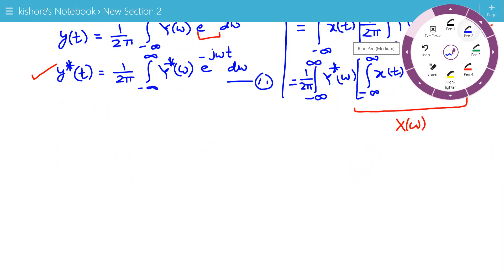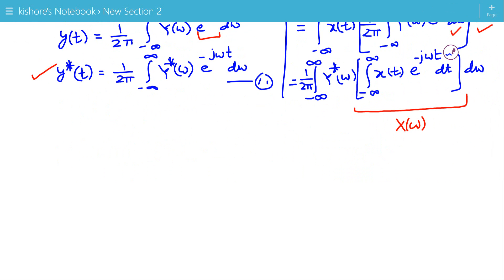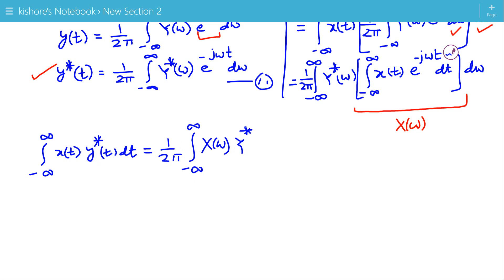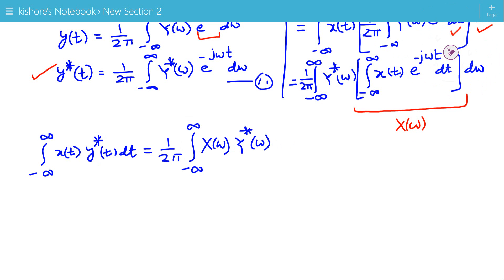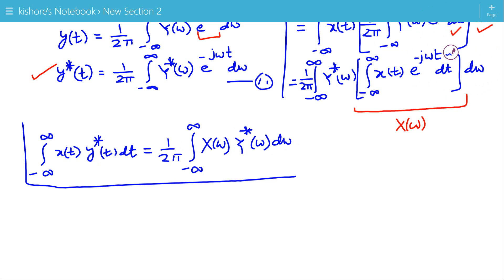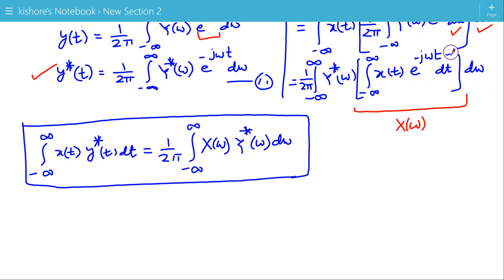So now we can write the integration of X(ω) times the complex conjugate of Y(ω) from minus infinity to plus infinity equals 1 over 2π times the integration of X(ω) times the complex conjugate of Y(ω). This is Parseval's identity for Fourier transform.